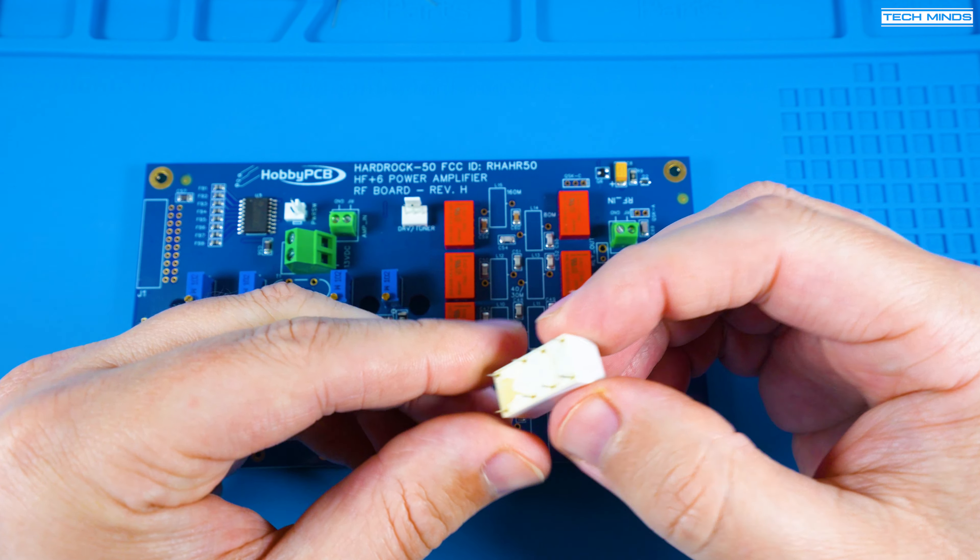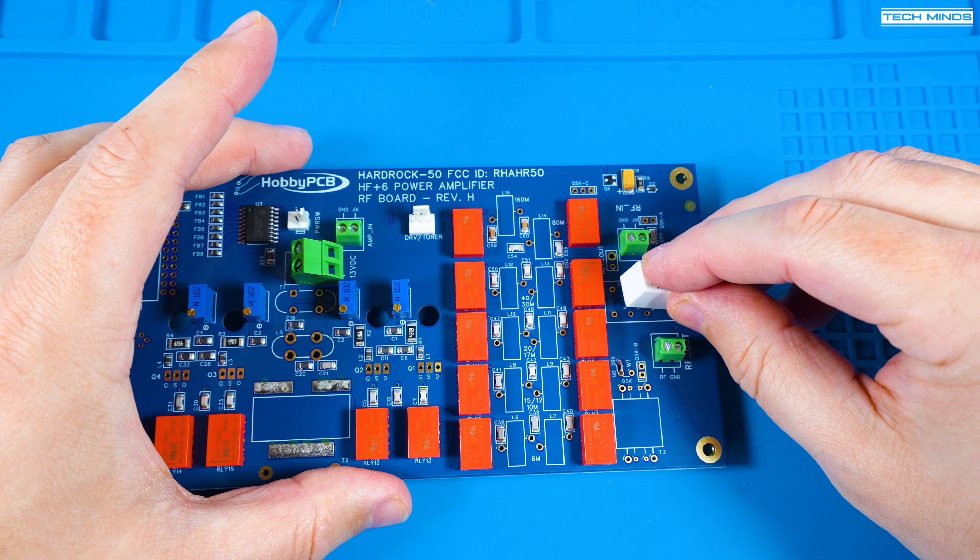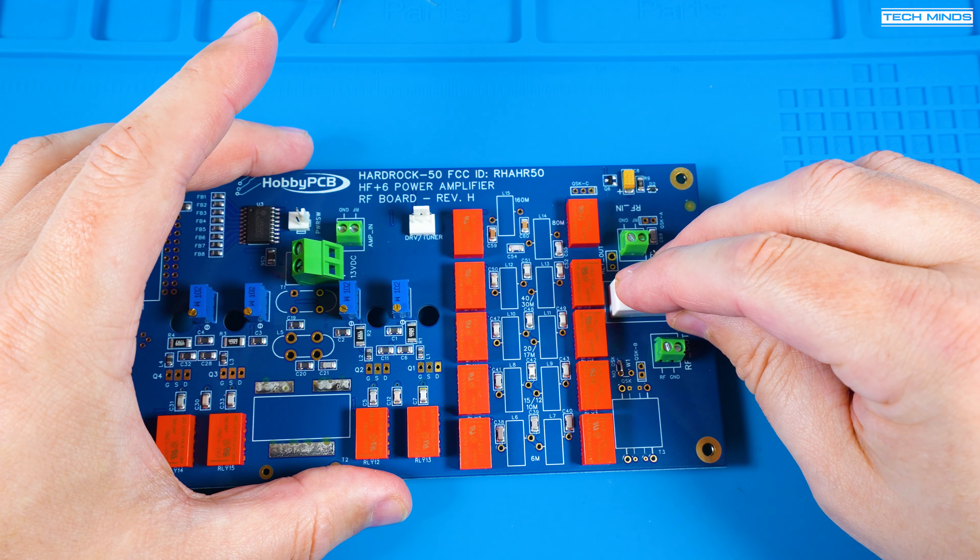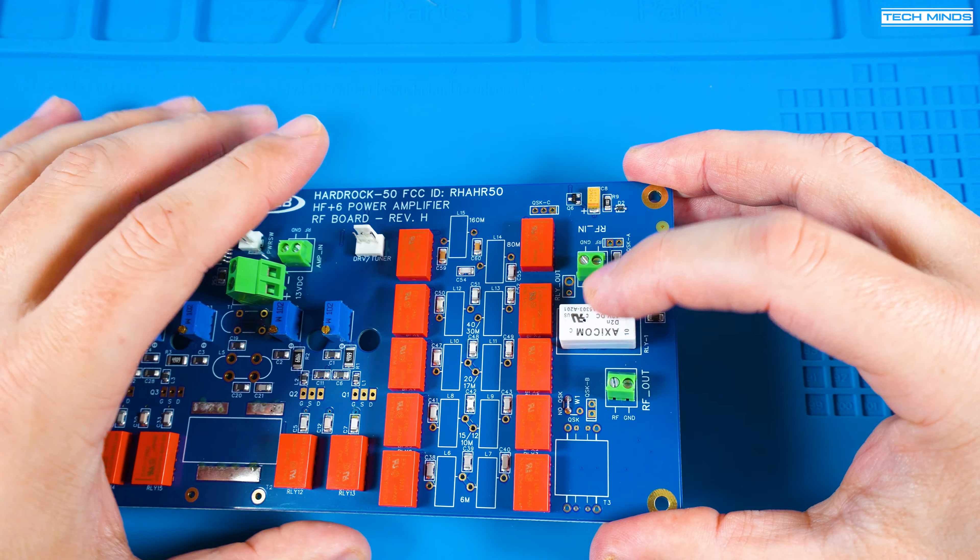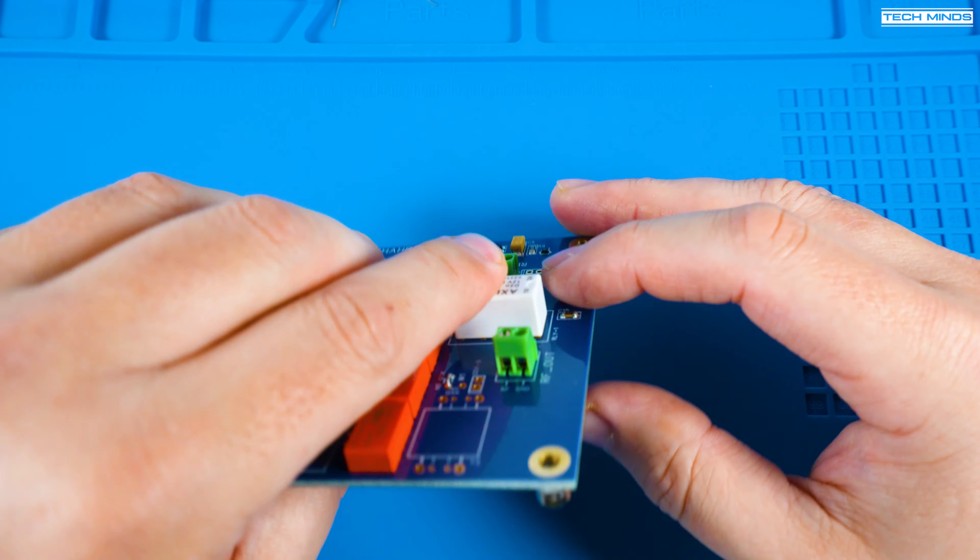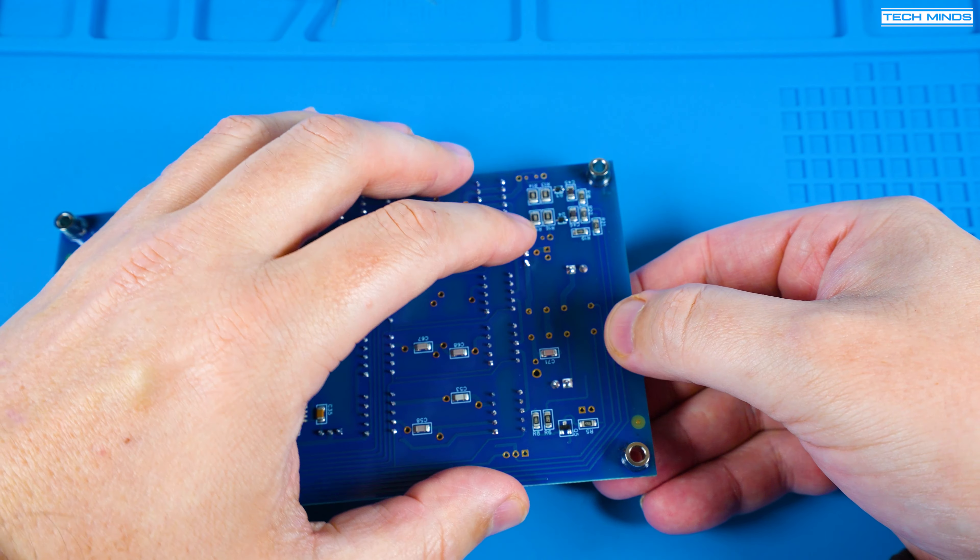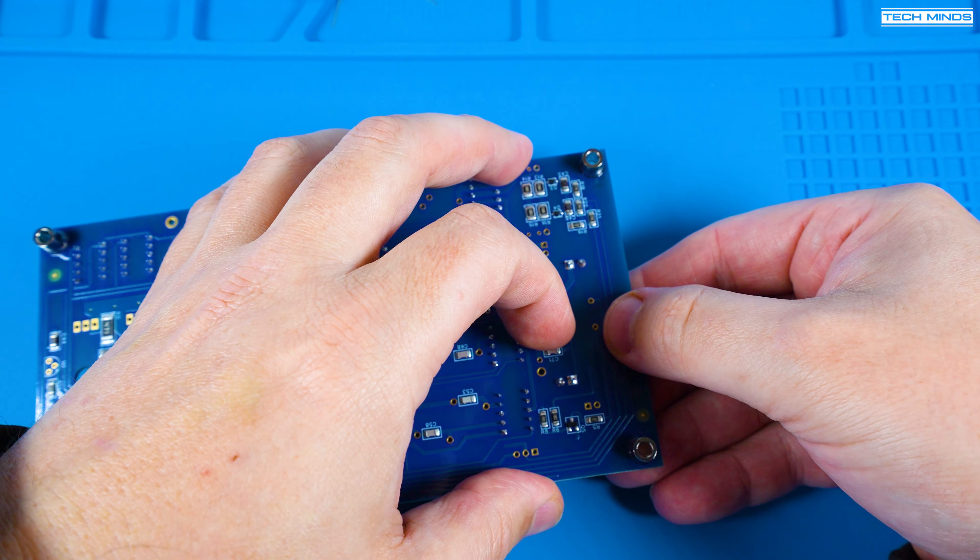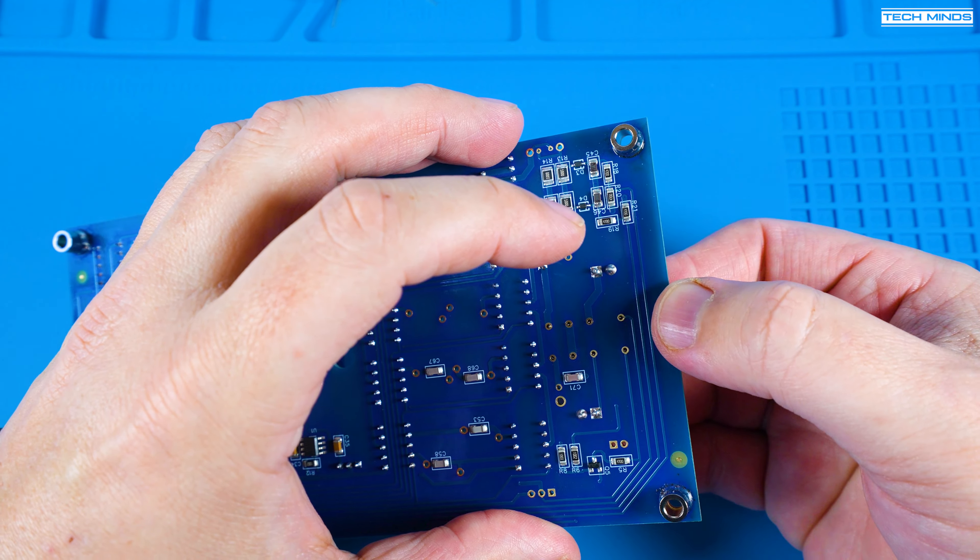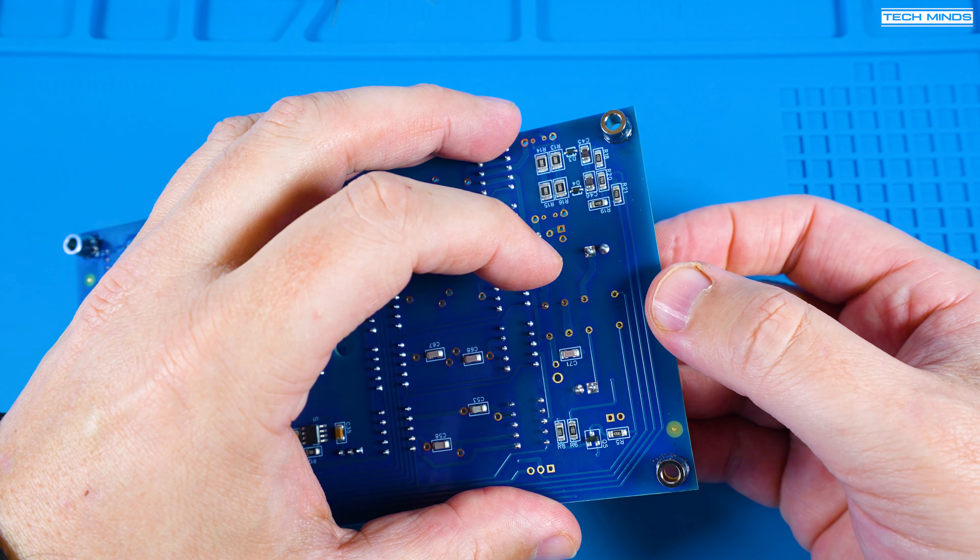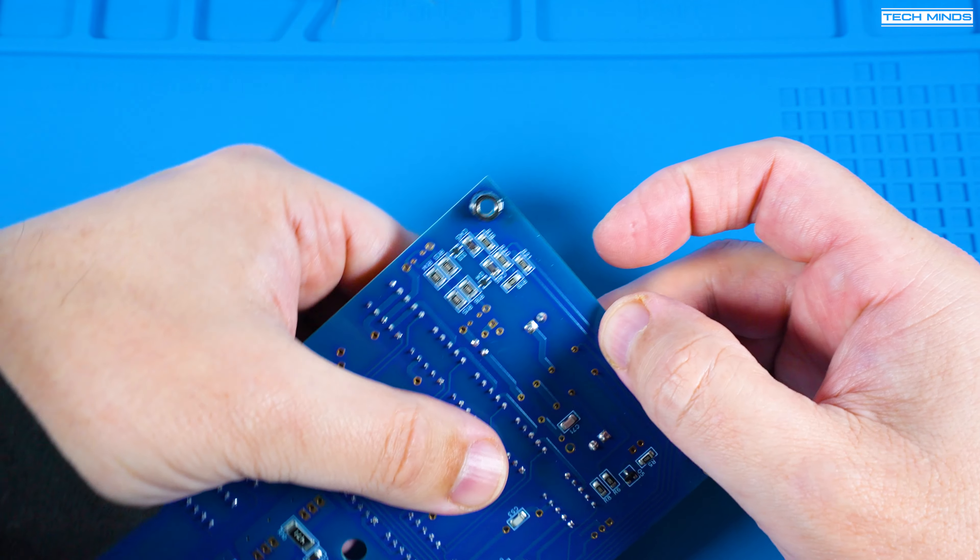Most of the relays are already installed on the board, those orange rectangle things, but there is one white relay that we need to solder. There are only eight pins but just be careful not to bend the pins as you insert it into the PCB.